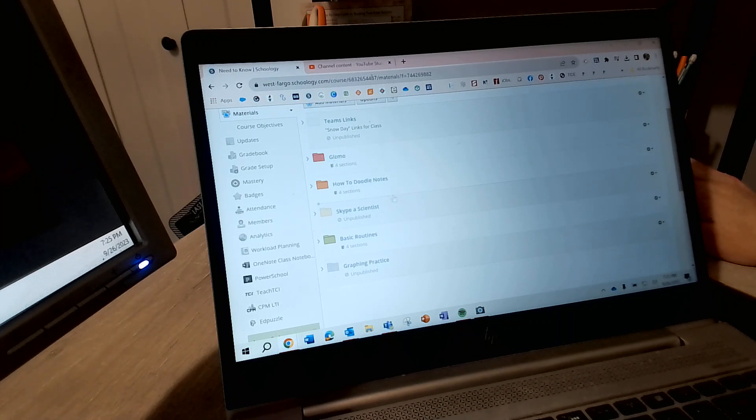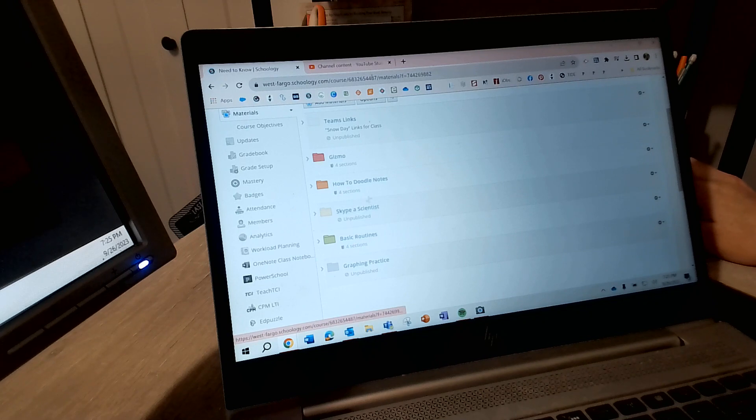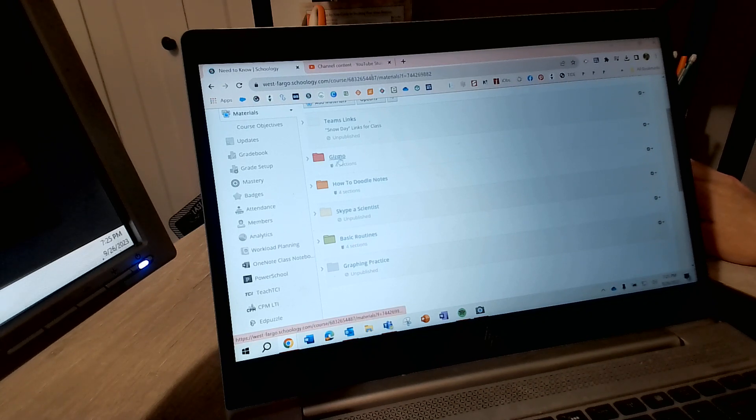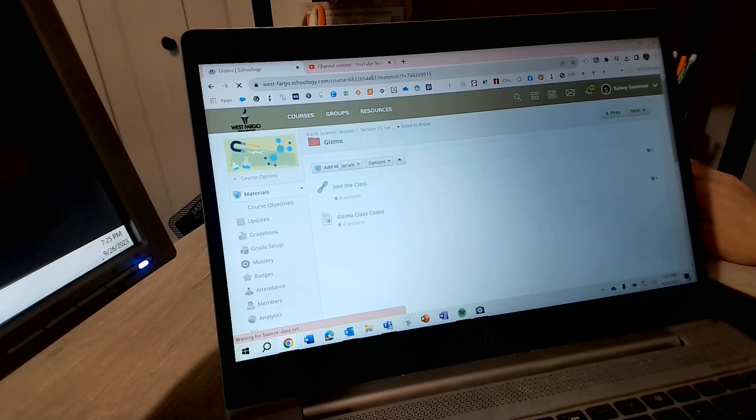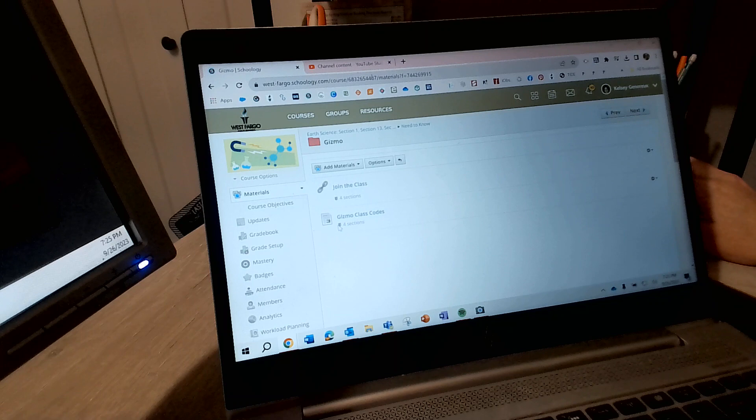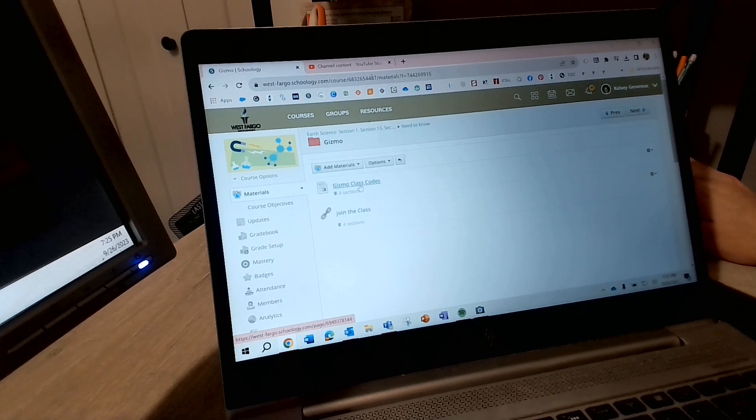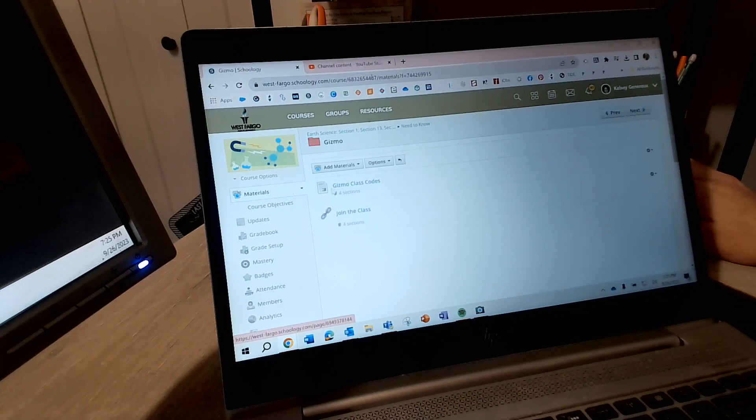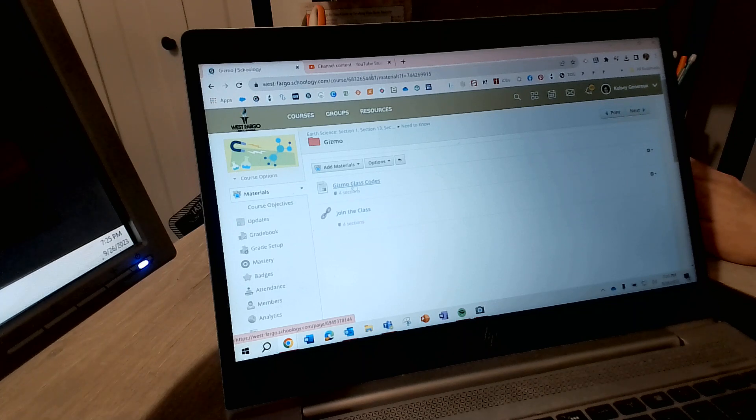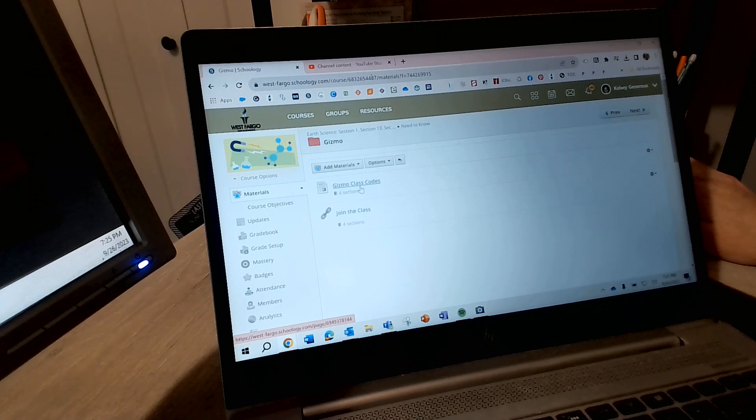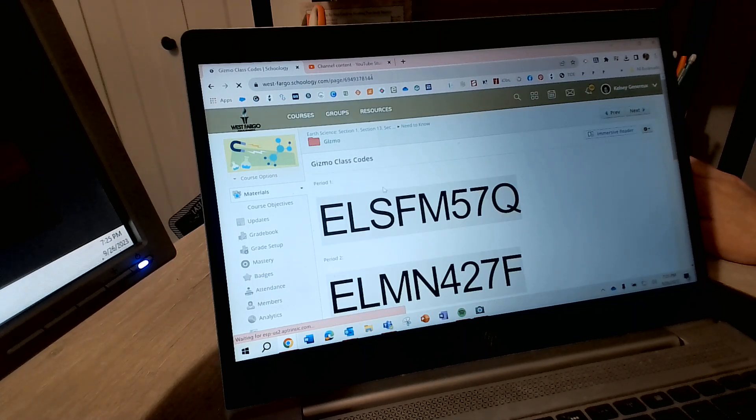So you have Gizmos, Doodle notes, and basic routines. Obviously we're working in Gizmos today. So this, and I'm gonna scoot this up to the top because this is really your first step. What you need to do is you need to go into this pages and you need to select your class code.